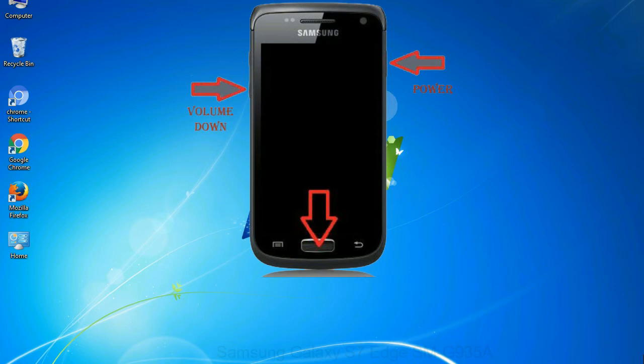To boot into download mode, press and hold volume down key, home key and power key. When phone vibrates, leave the power key but keep holding the volume down key and home key. You will boot into the download mode.